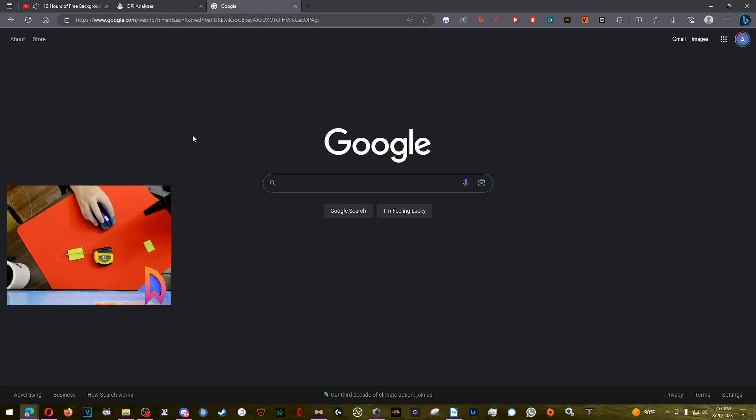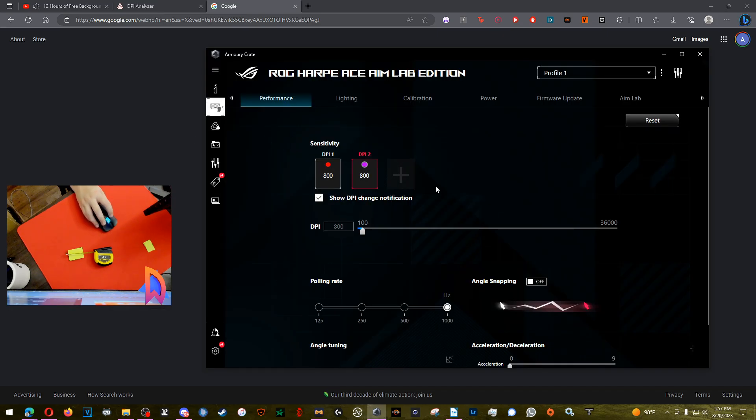Hey, what's going on guys? My name is Dework and I'm going to be talking about DPI and how to find it. So if you don't already have something like Armory Crate here, I have my DPI set at 800.